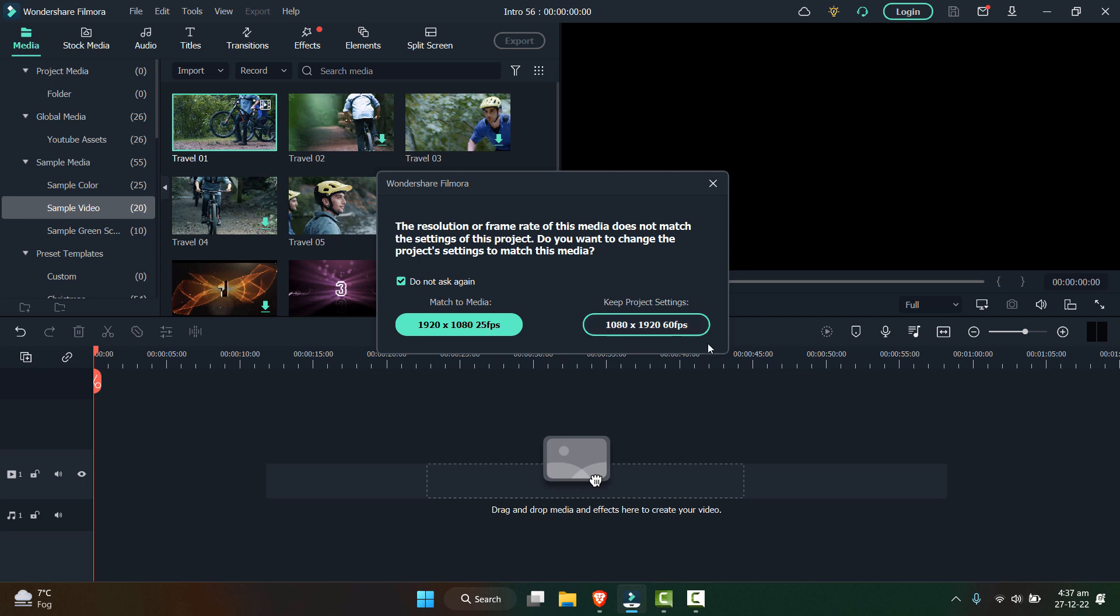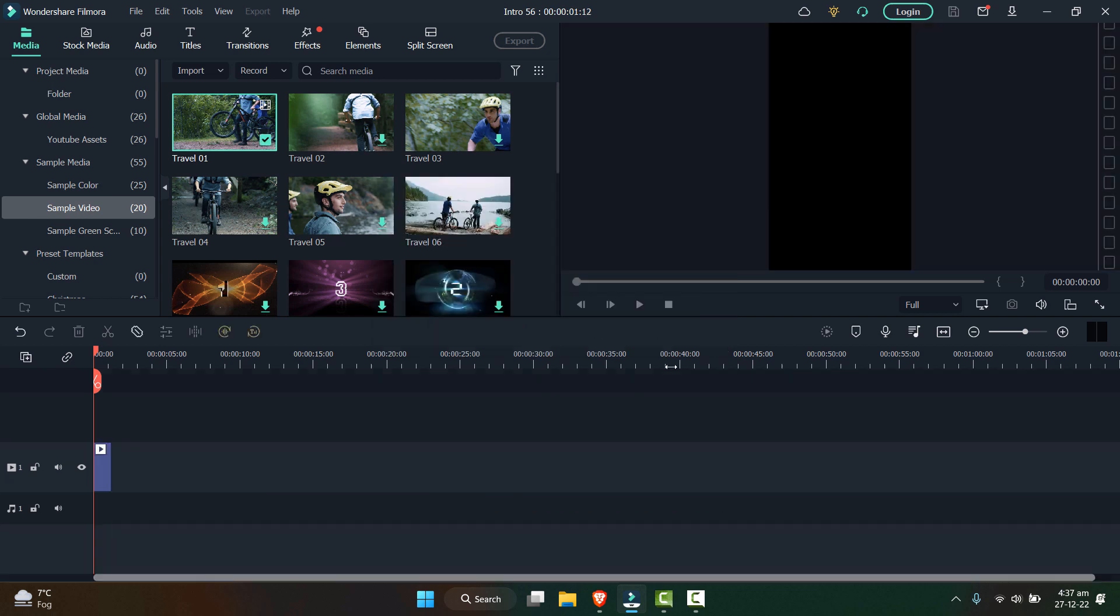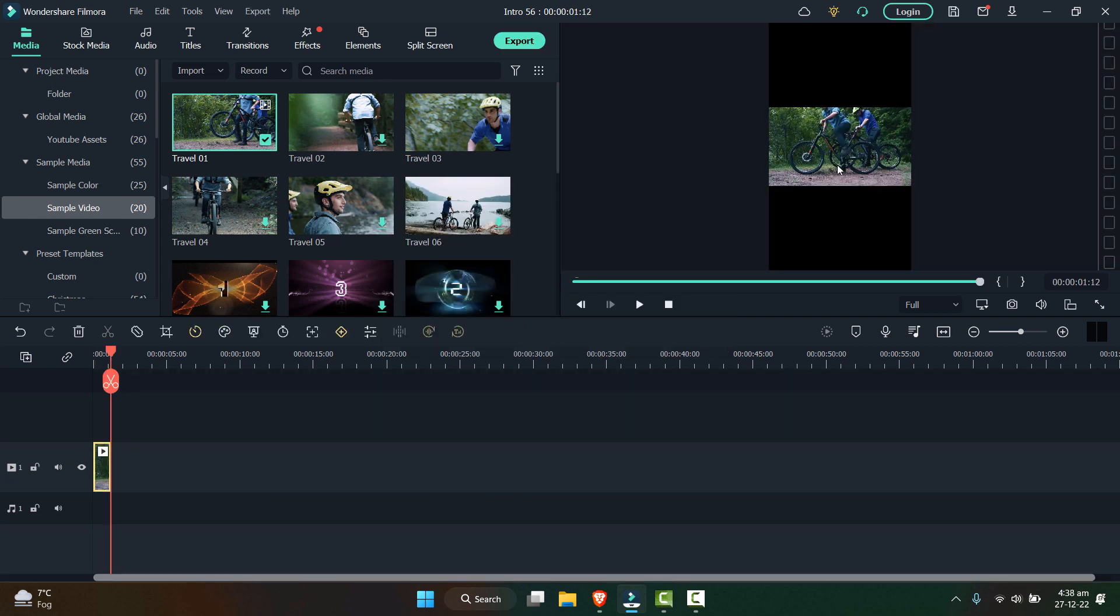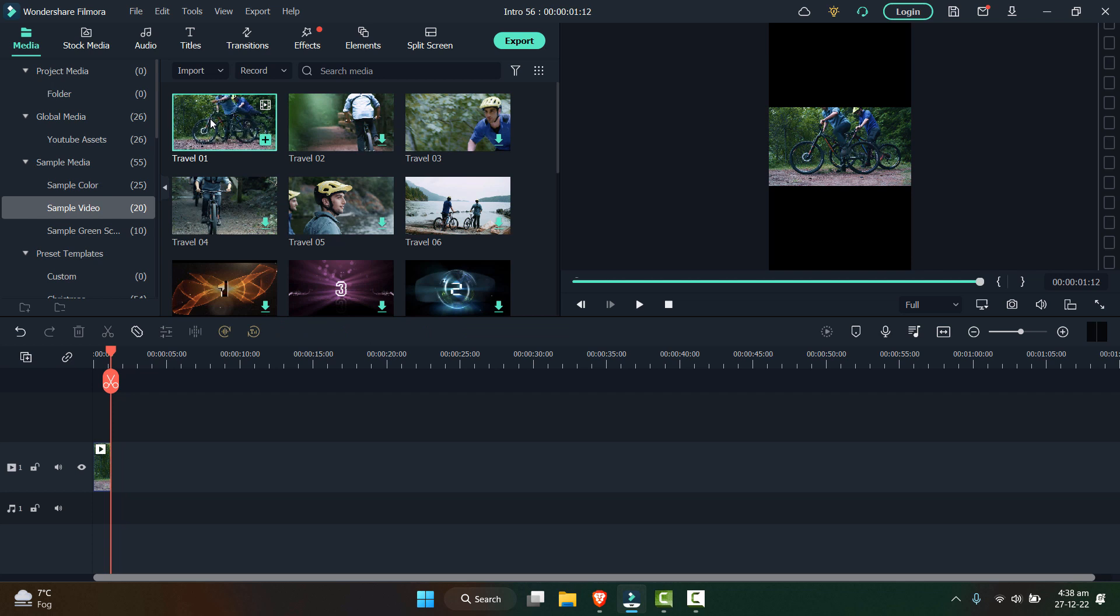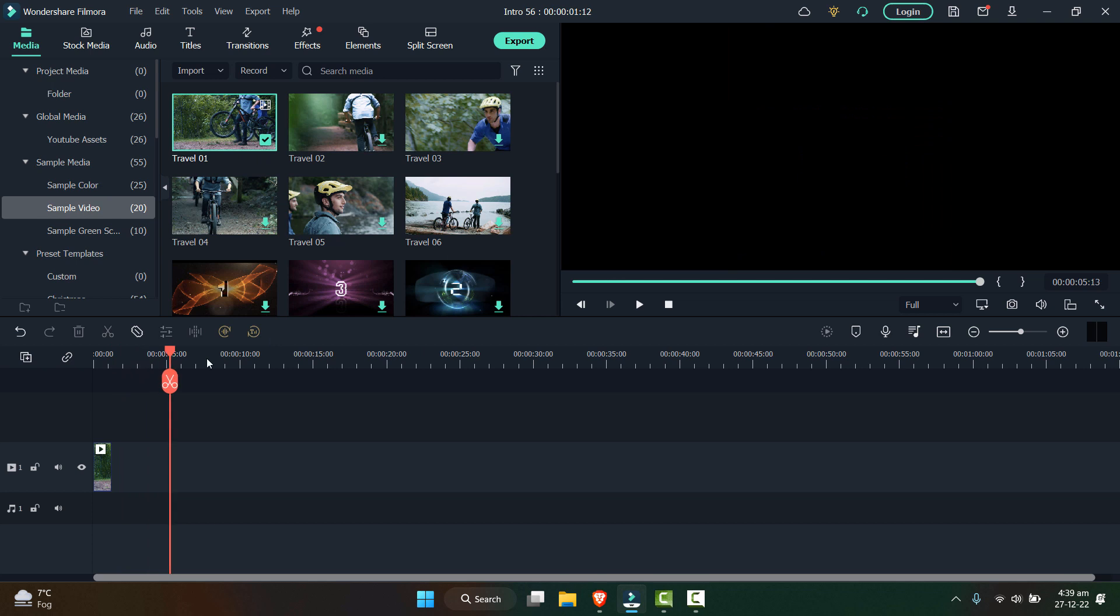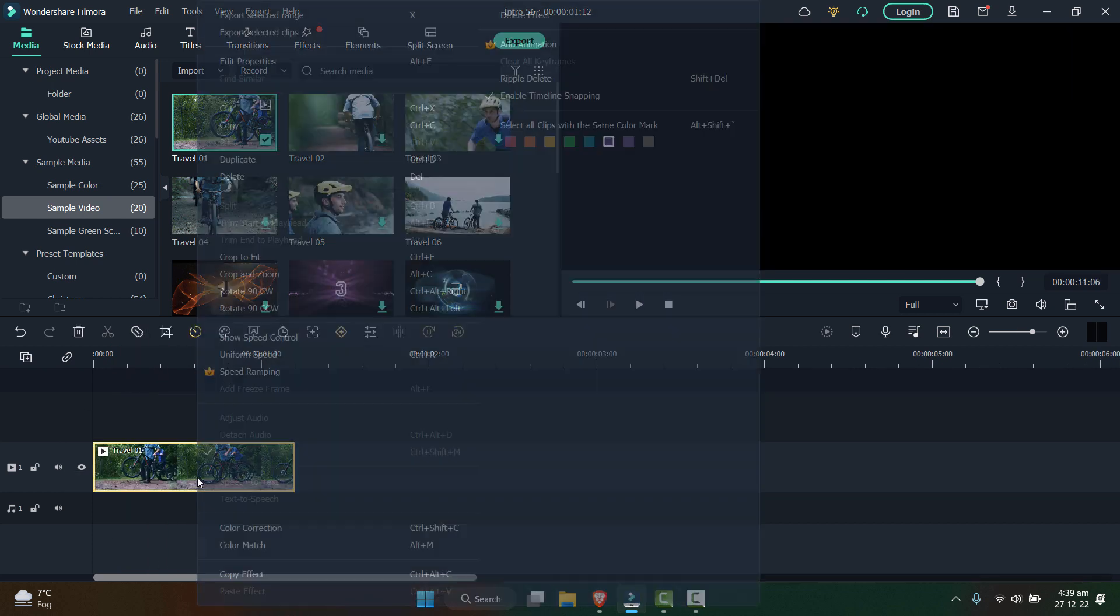It will ask you to match the media 1920 by 1080 or keep the project settings. We will obviously keep the project settings. So you can see here that video is converted into a shorts resolution, but as this video was shot horizontally, when we adjust that vertically it shows a large gap on the top and the bottom of it.